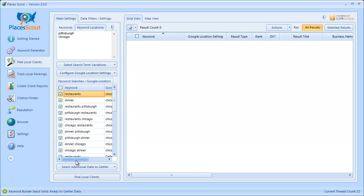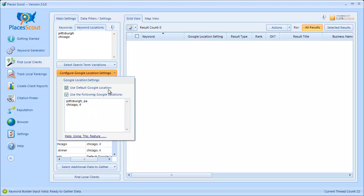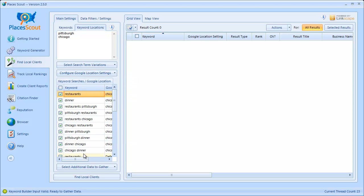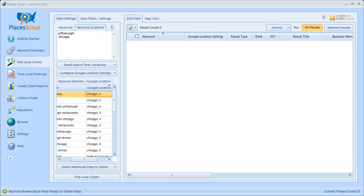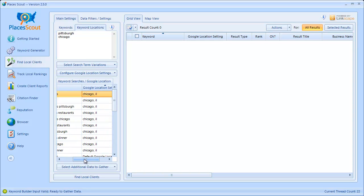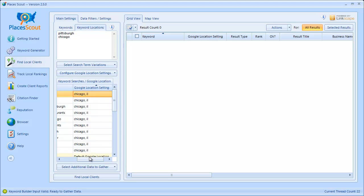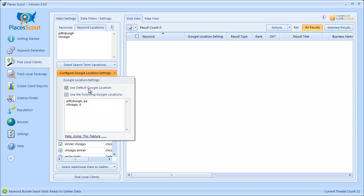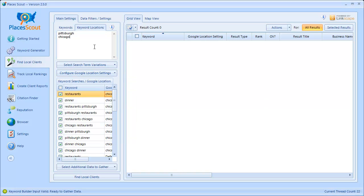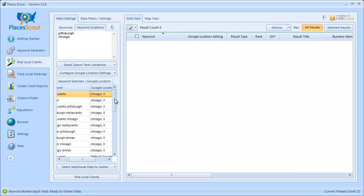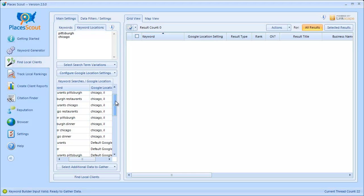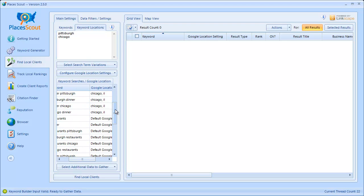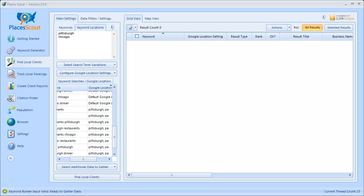When I do that, in the grid view below, for each keyword it's going to use each of these Google location setting options to build a list of keywords to be searched along with the Google location setting. So for the keyword restaurants, PlacesScout is going to change the Google location setting to Chicago, Illinois before searching that keyword. Since I've chosen multiple Google location settings — default plus additional locations — I'm going to see entries in this grid for each keyword combined with each location setting: Chicago, default, and Pittsburgh.